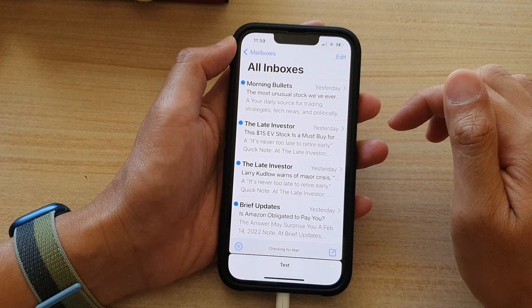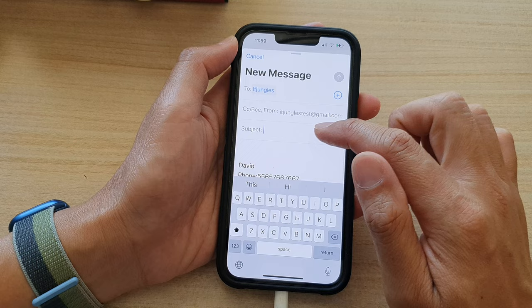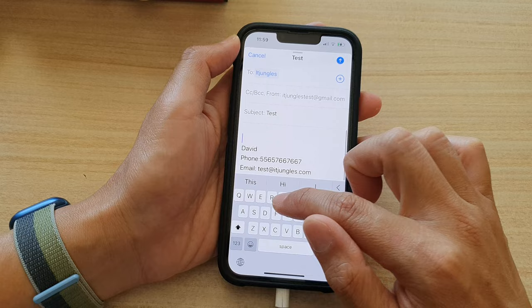In here, tap on the compose button at the bottom. Next, you need to add in the recipient and then put in your email subject.